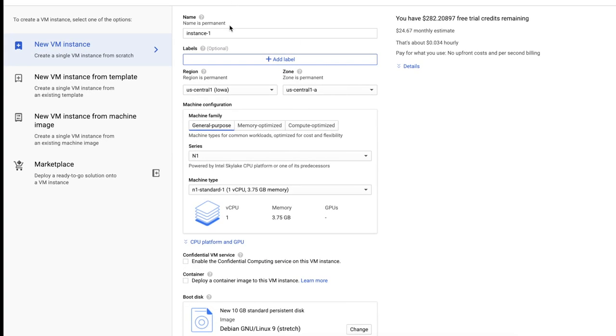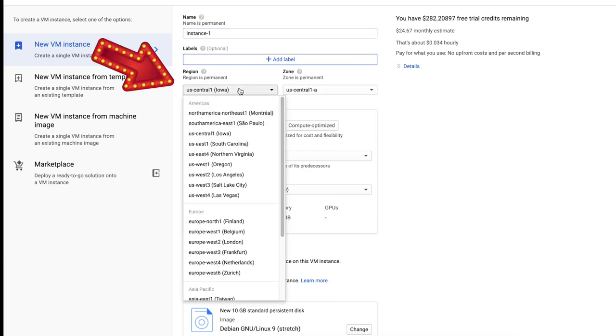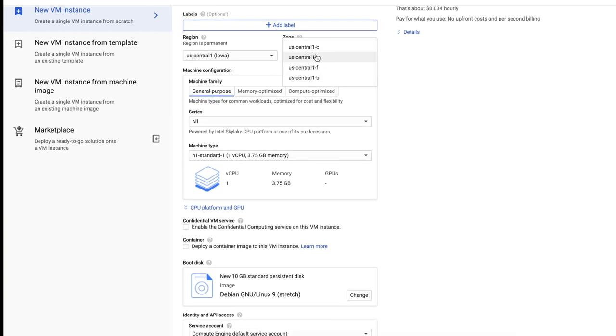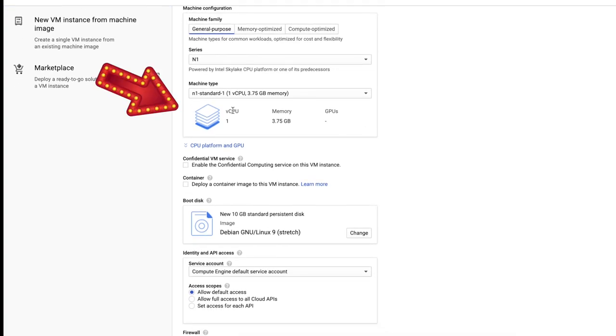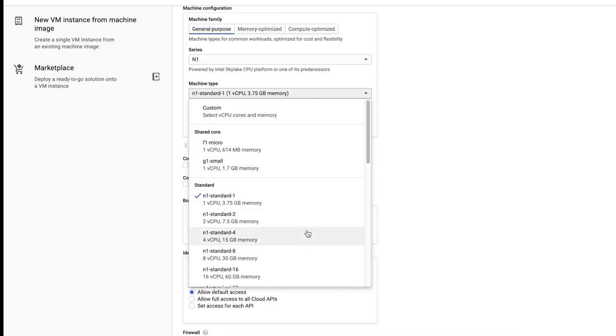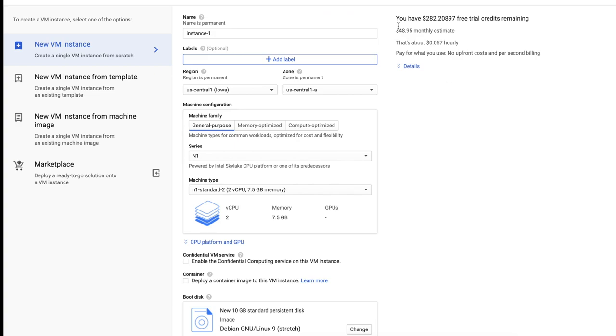Name your instance to whatever you want. For region, pick the region that's closest to you, and for zone, you can pick whichever zones you want. For machine configuration, you can increase the CPU and the memory. It's currently configured with one CPU and 3.7 gigs of RAM. I'm going to increase it a little bit, but you want to increase it to the best performance that you need. Keep in mind that the cost will increase every time you increase the speed and add more memory.